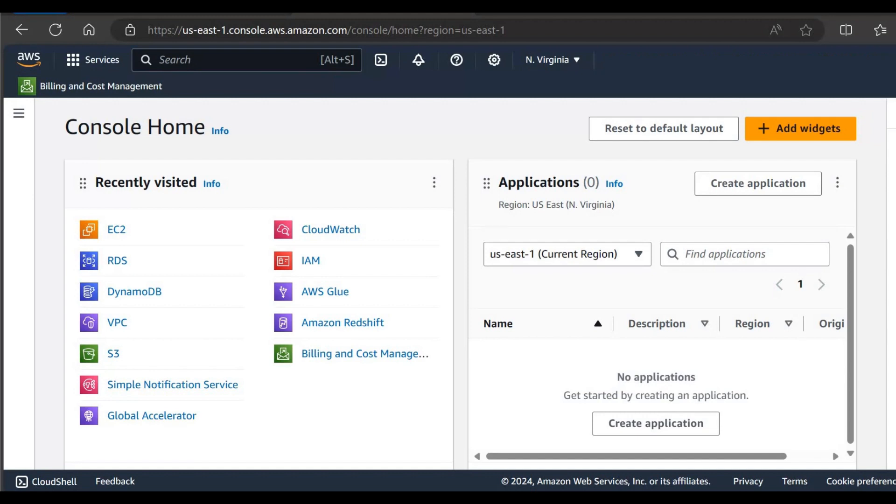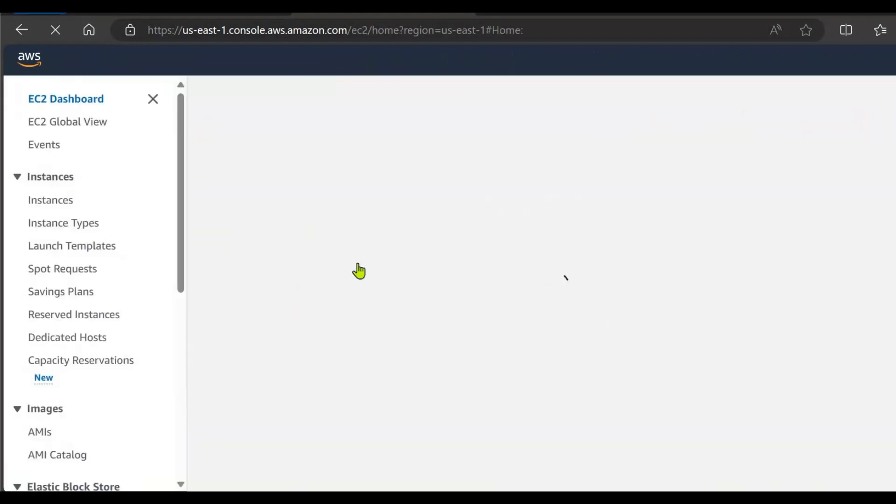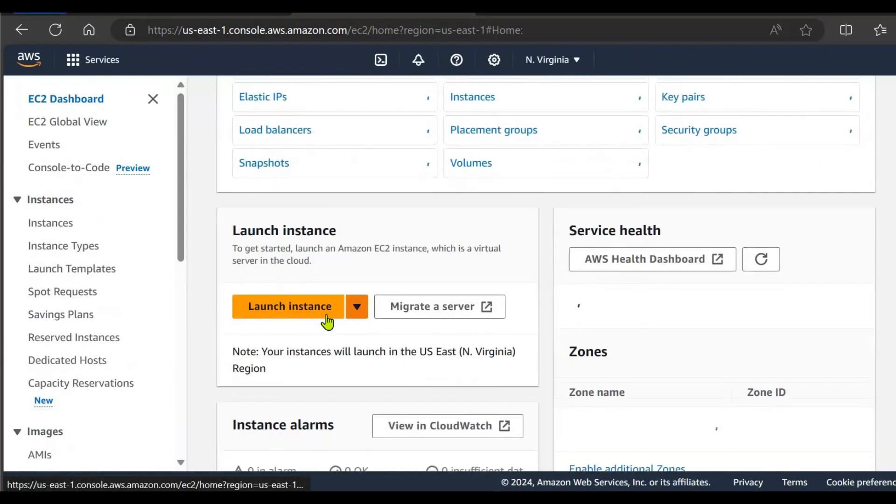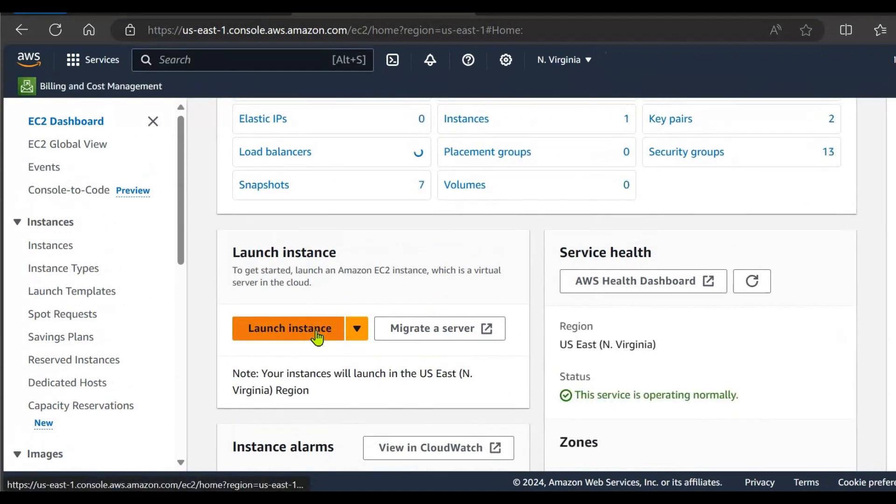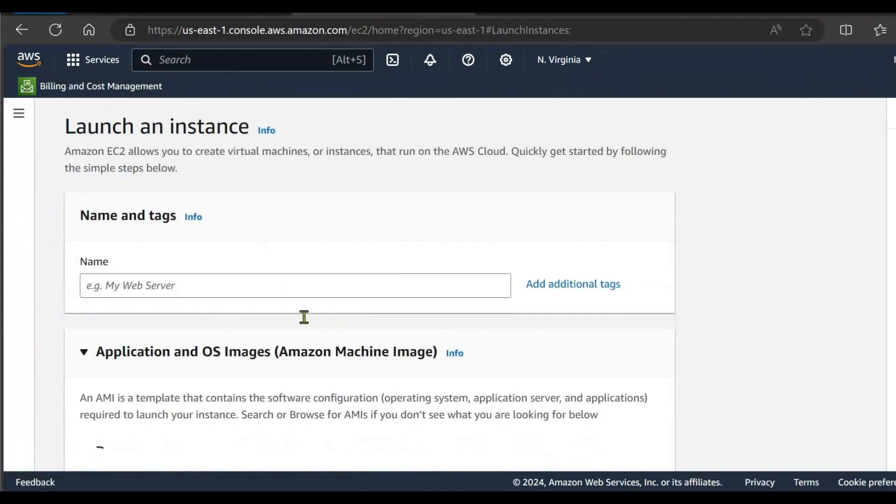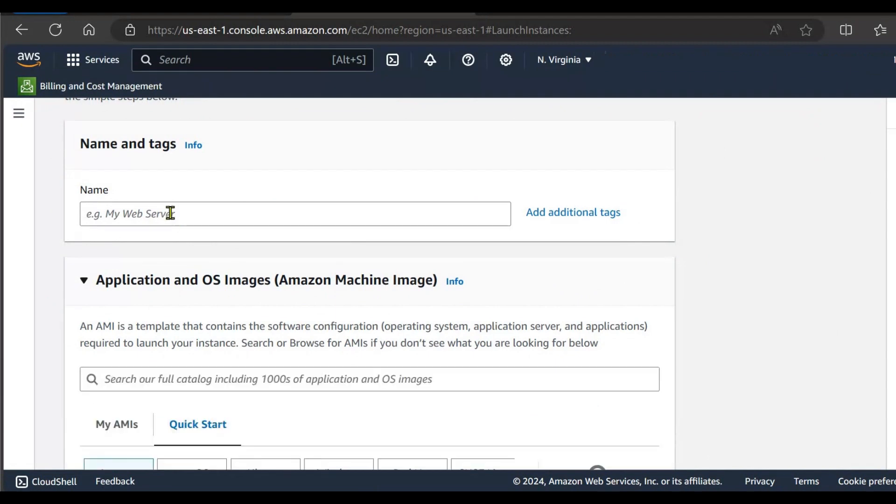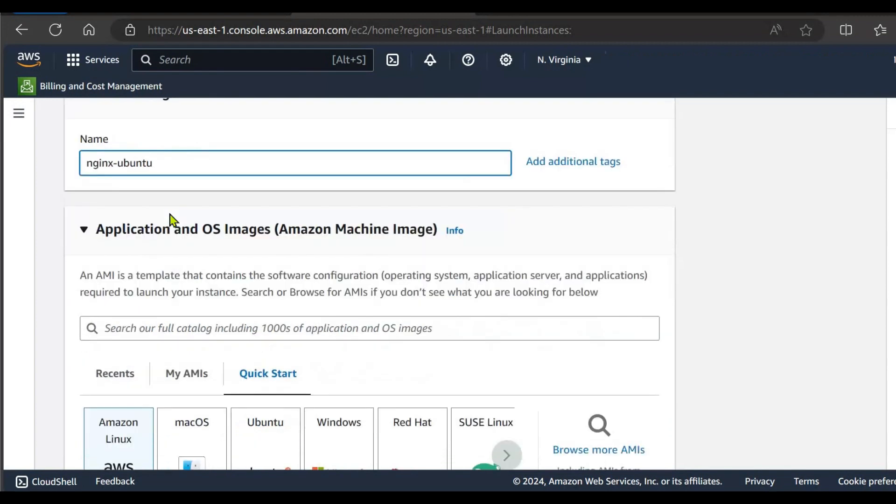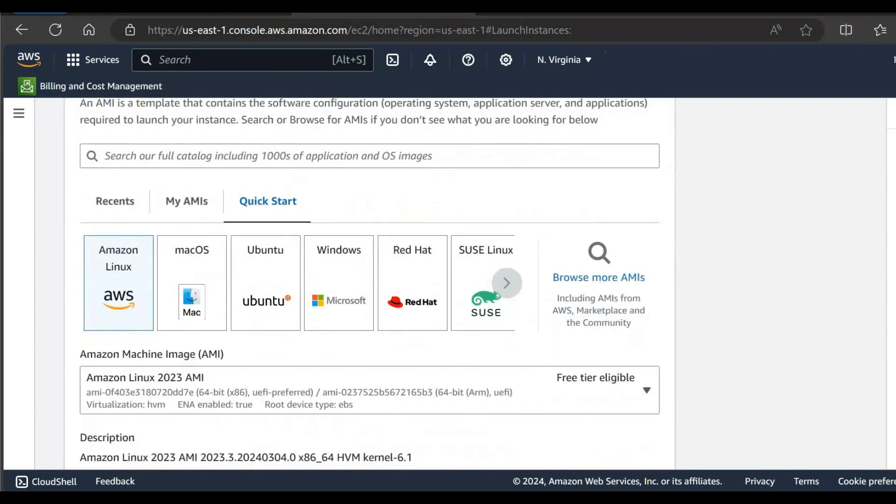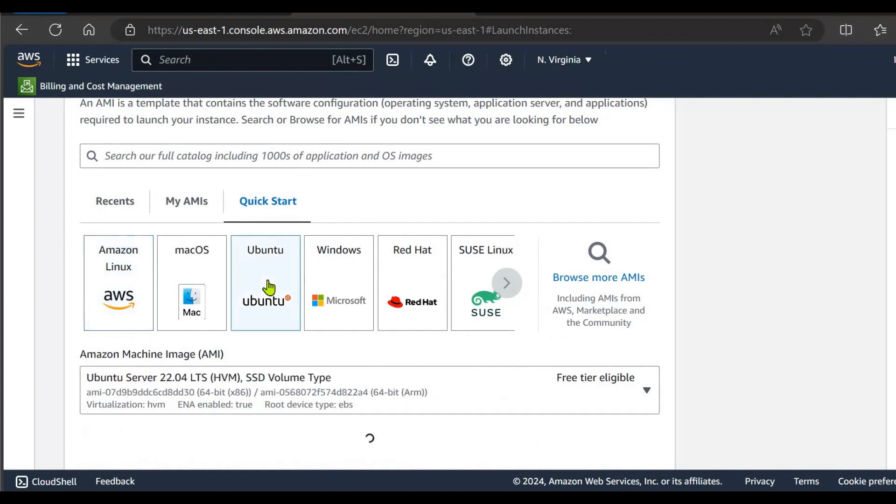So let's start. Firstly, we need to launch an EC2 instance and give it a name. Select the AMI as Ubuntu this time.